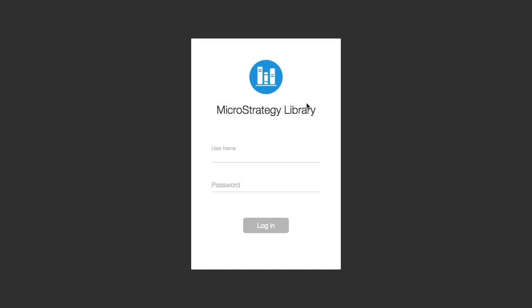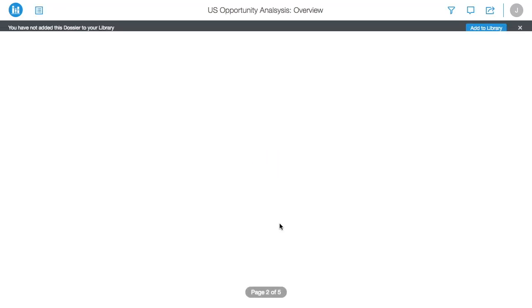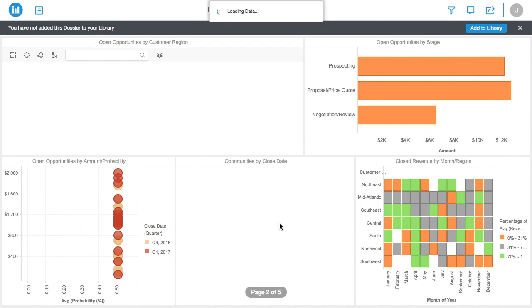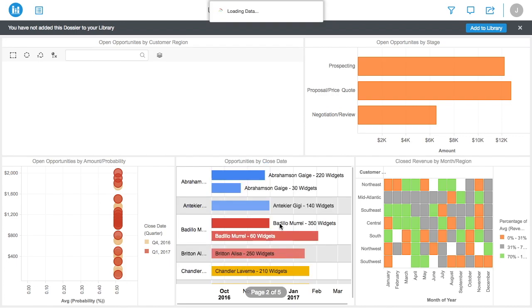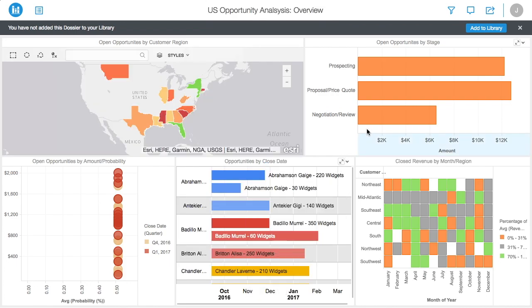MicroStrategy offers a personalized portal called the MicroStrategy Library that allows end users to access all the analytic content that has been shared with them.